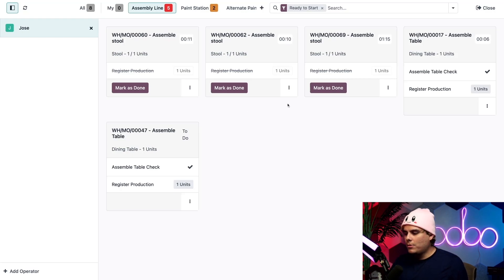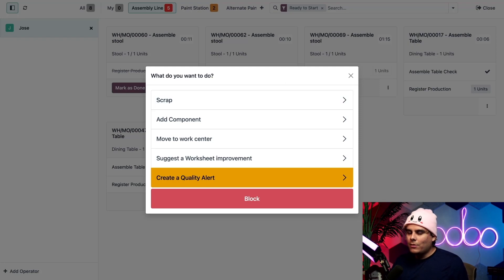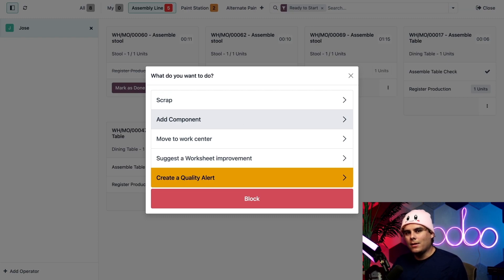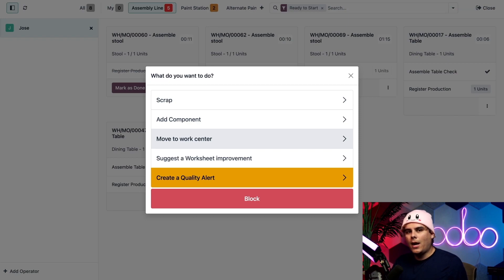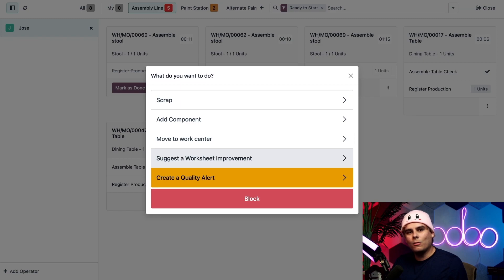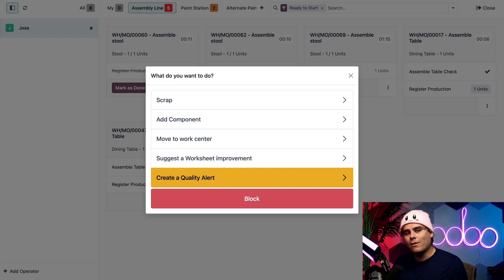Last of all we have an options button just like on an MO card, and once you click it some of these options you'll notice are slightly different. We still have scrap and add component which behave as normal, but there are a few additional options we haven't seen yet. We have move to work center, which is used to transfer the work order to a different work center. This is helpful if the intended work center can't be used for any reason. Maybe Steve blew something up. We also have suggest a worksheet improvement, which allows us to suggest a change to the instructions shown when processing a work order in case someone like Steve doesn't understand something. And we also have create a quality alert, which allows us to notify a quality control team about quality issues if any are found.